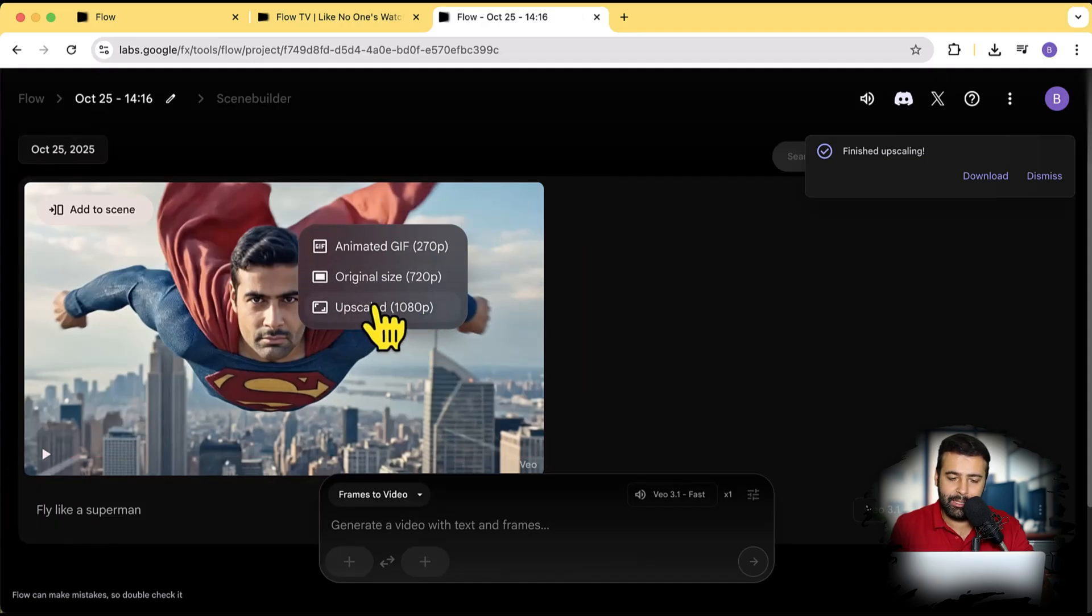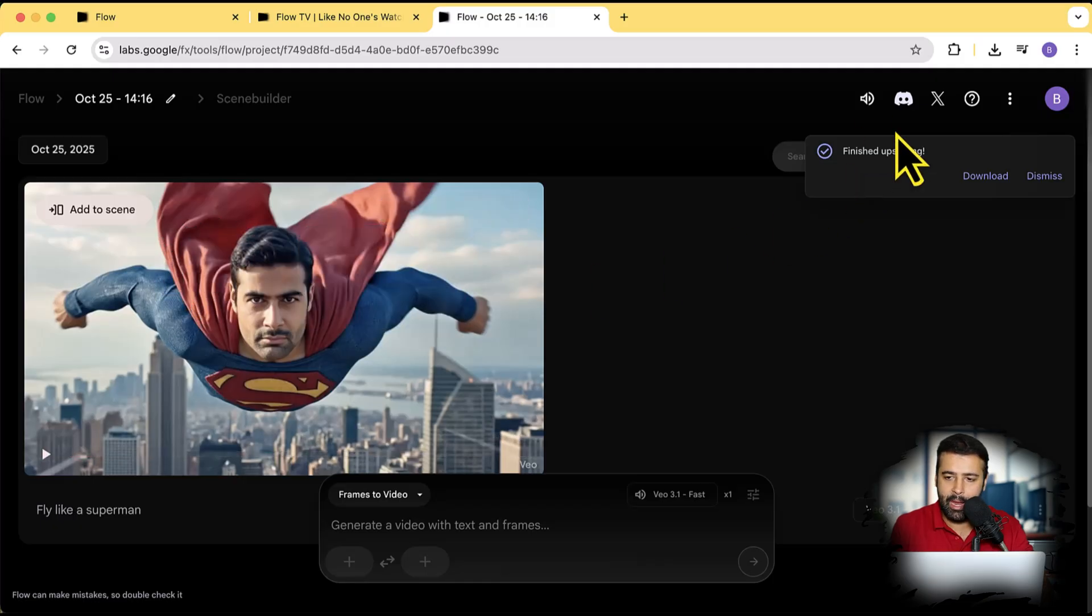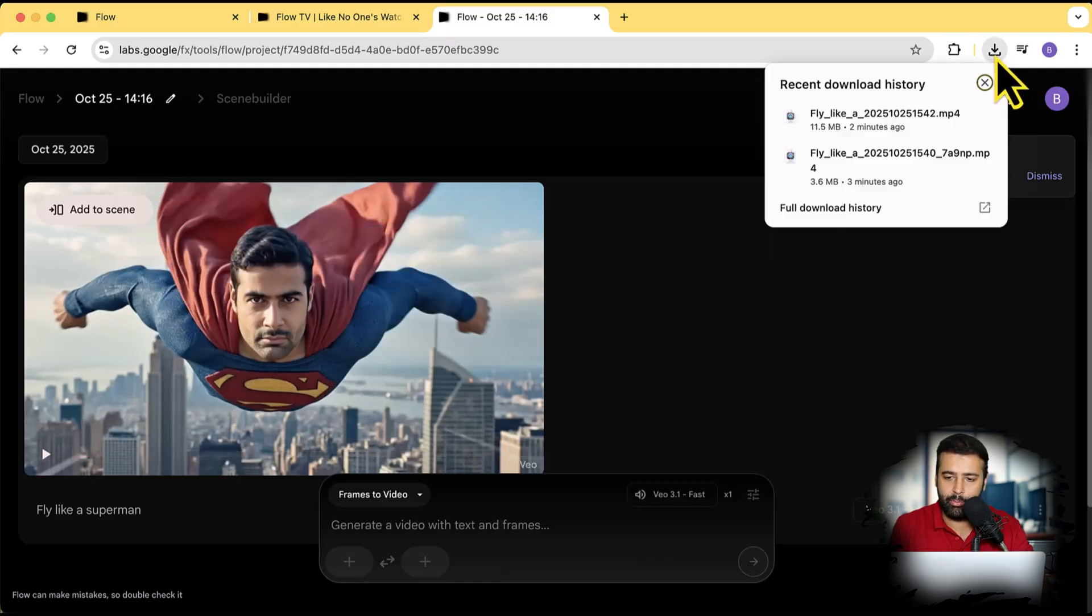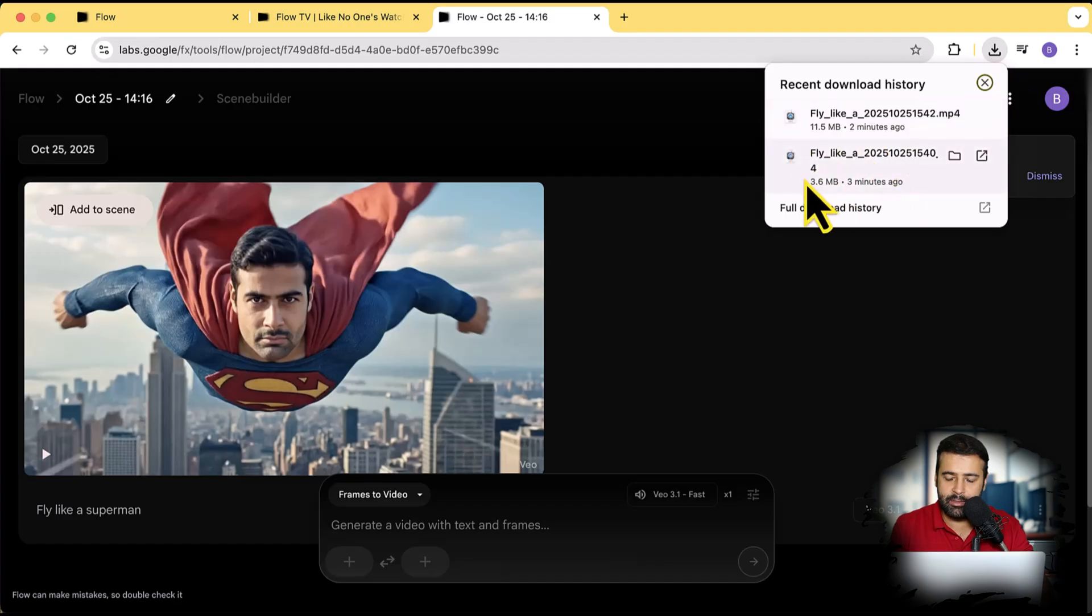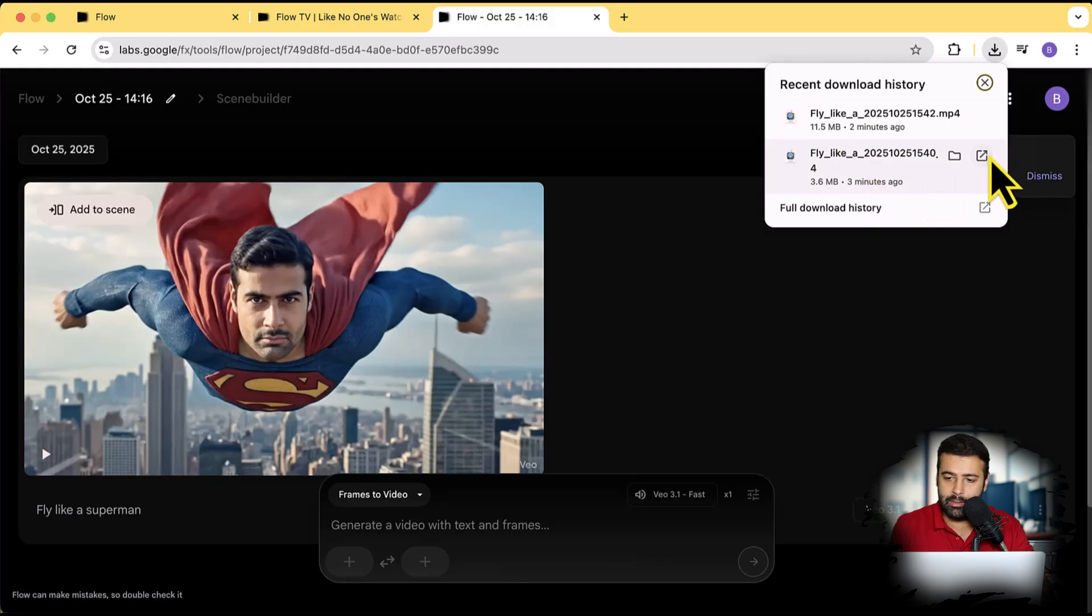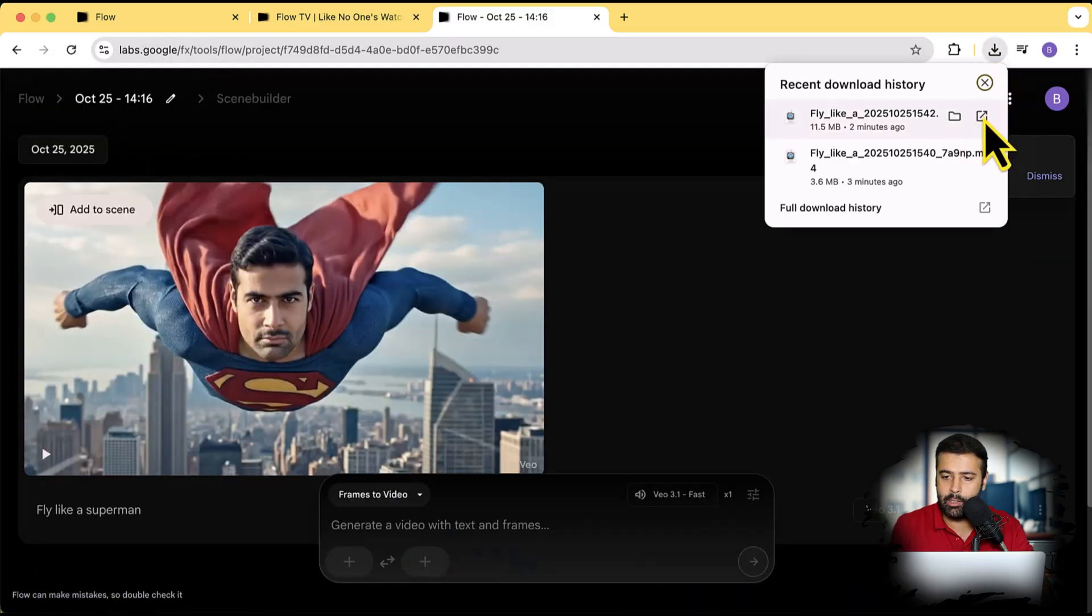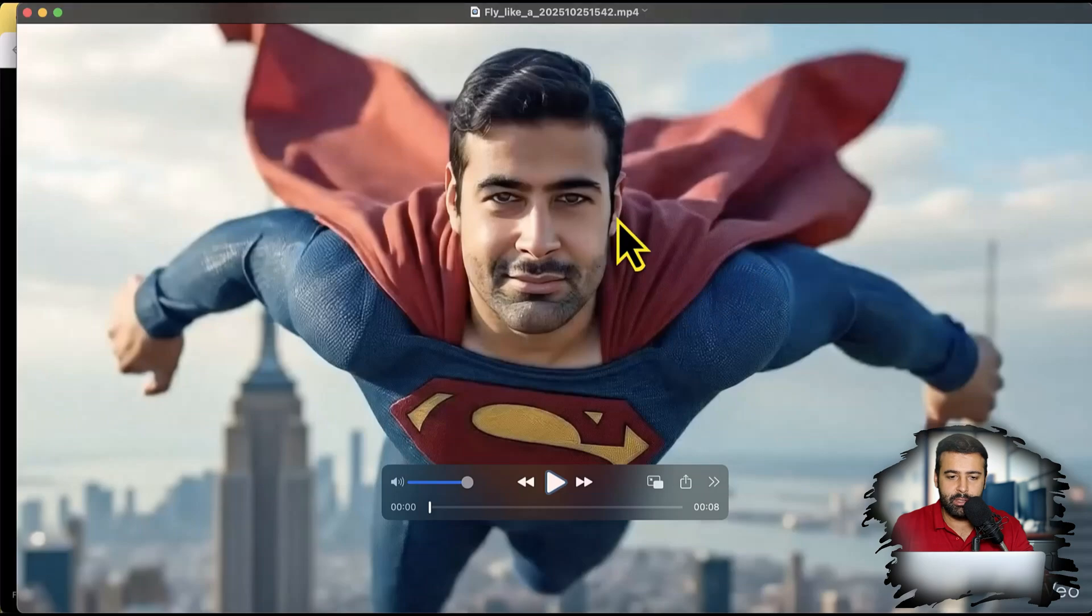If you click on upscale, it's going to take a few more minutes in order to upscale the video. This one is the 720p one and I've already downloaded both of them. So this one is the 720p one which is 3.6 MB and this one is the 1080p one. Let's see the difference in 720p and the higher quality version.